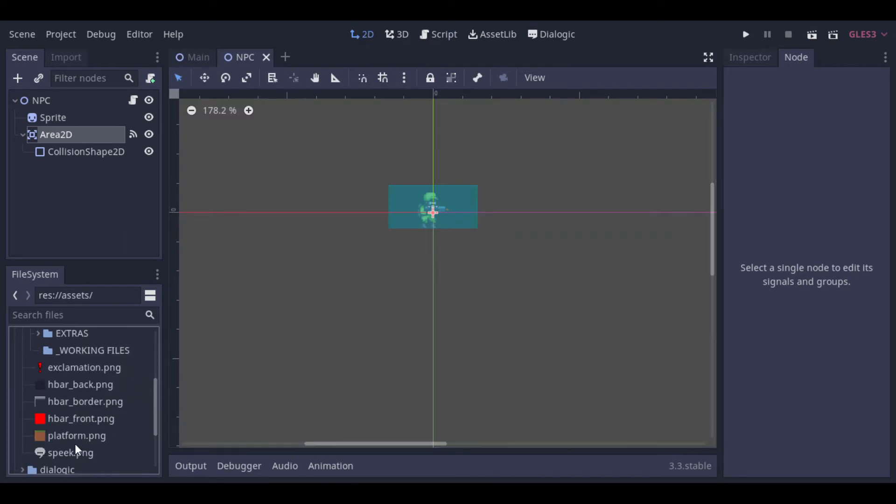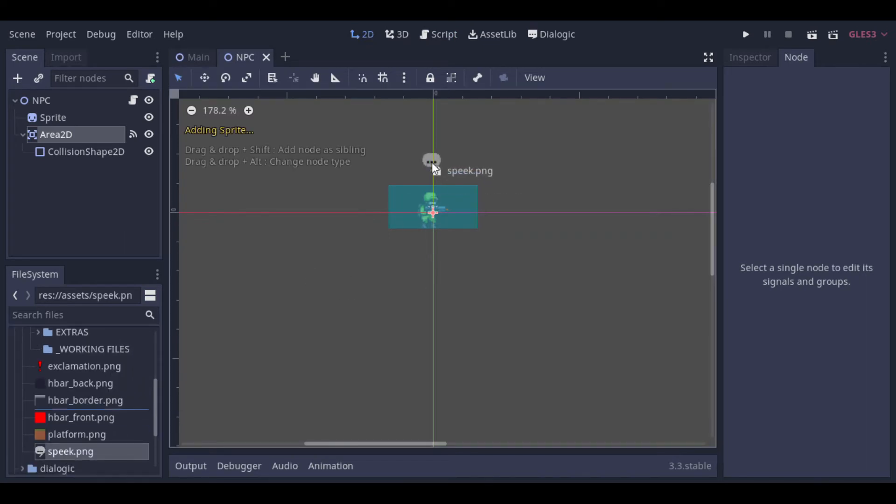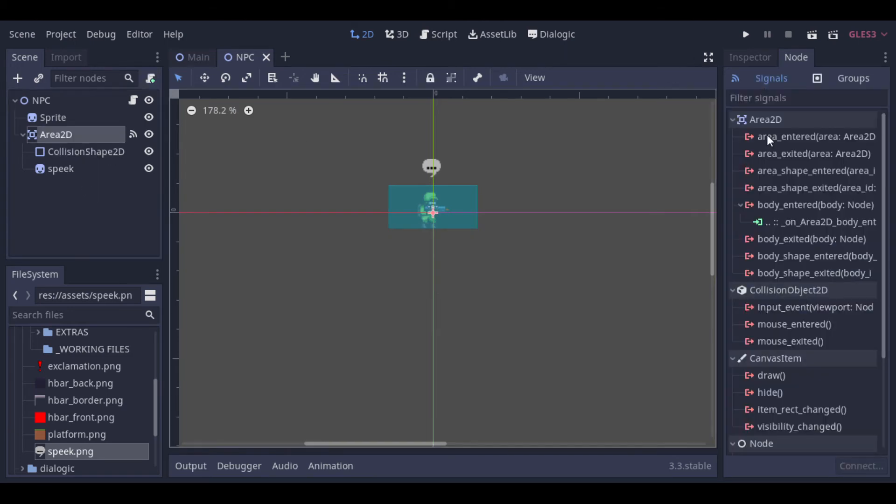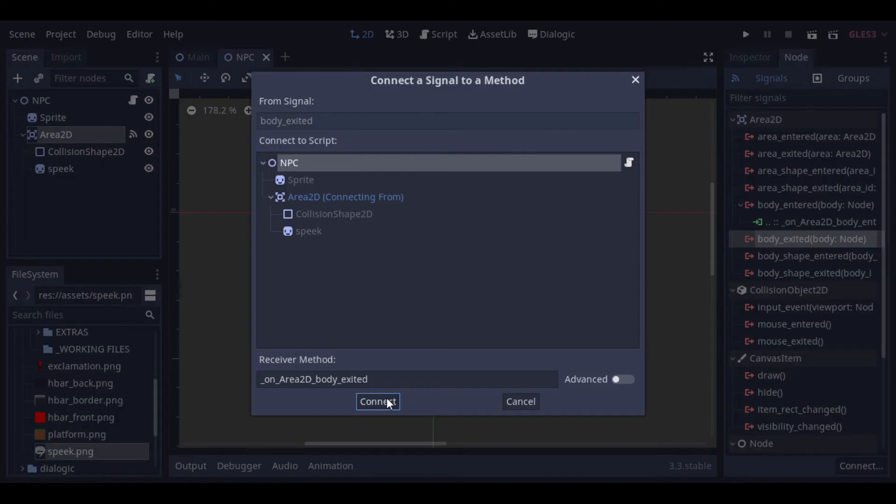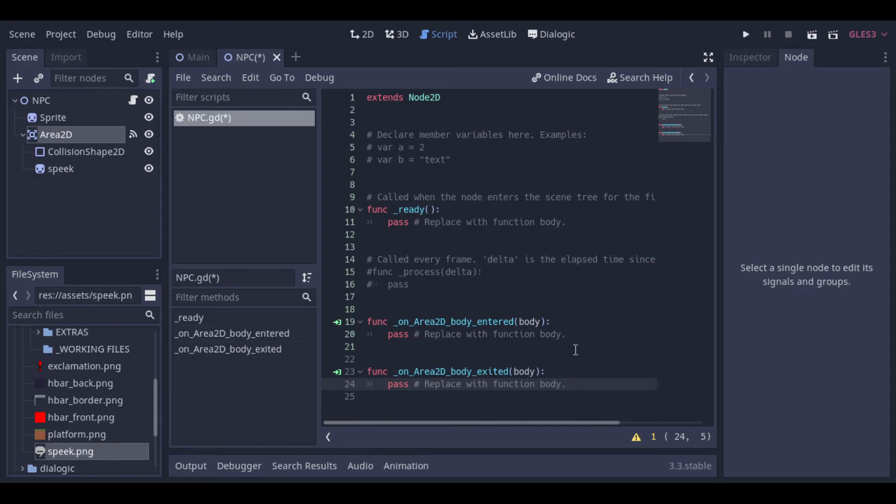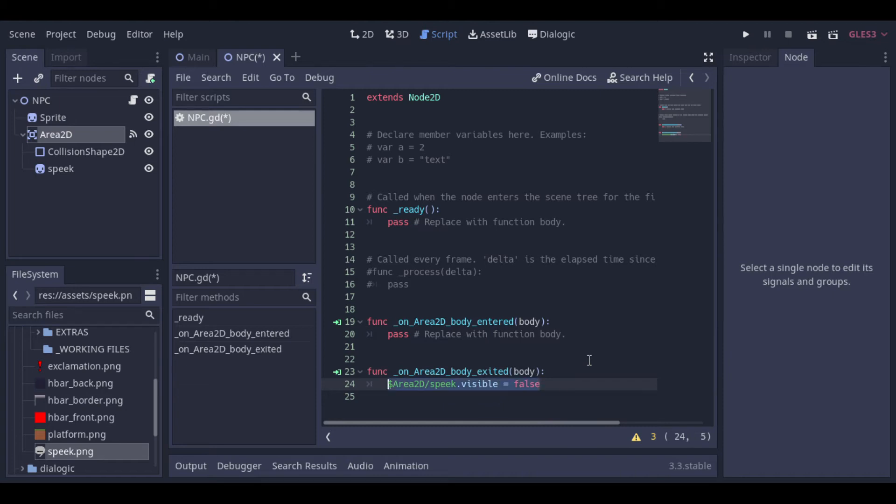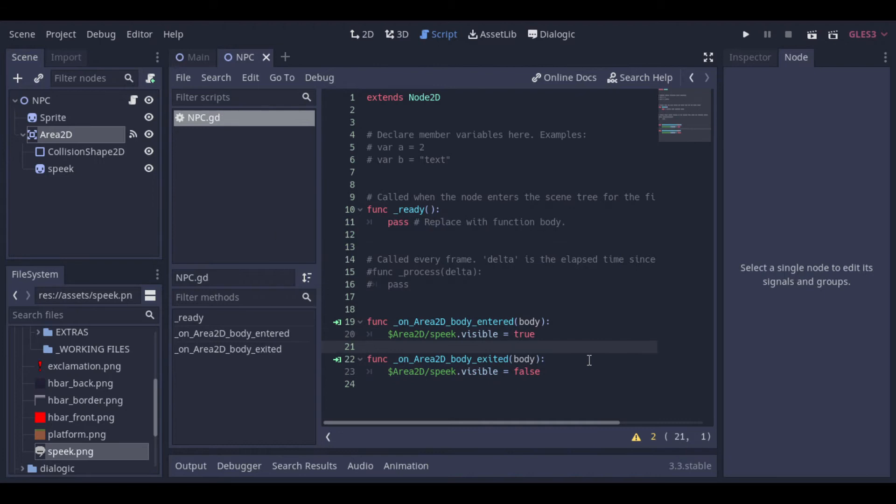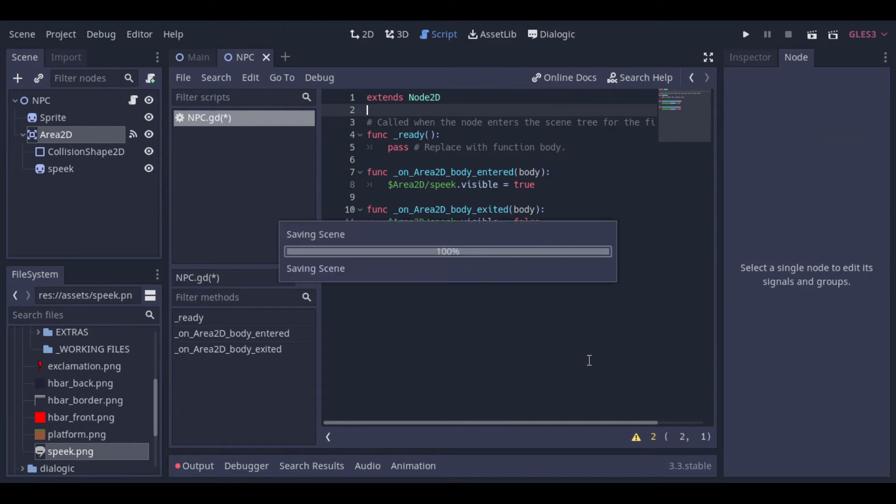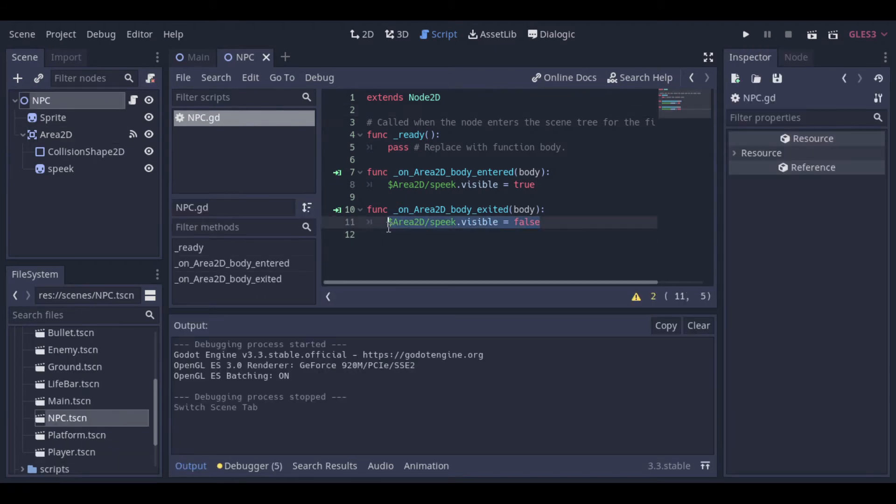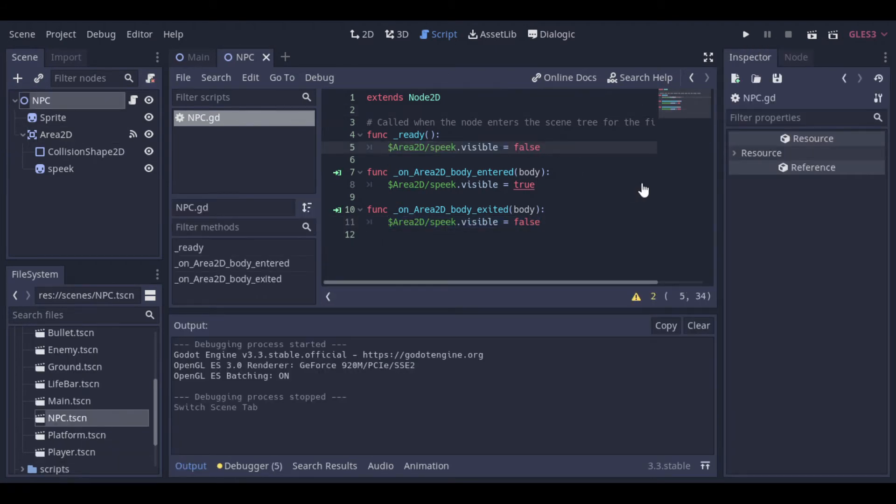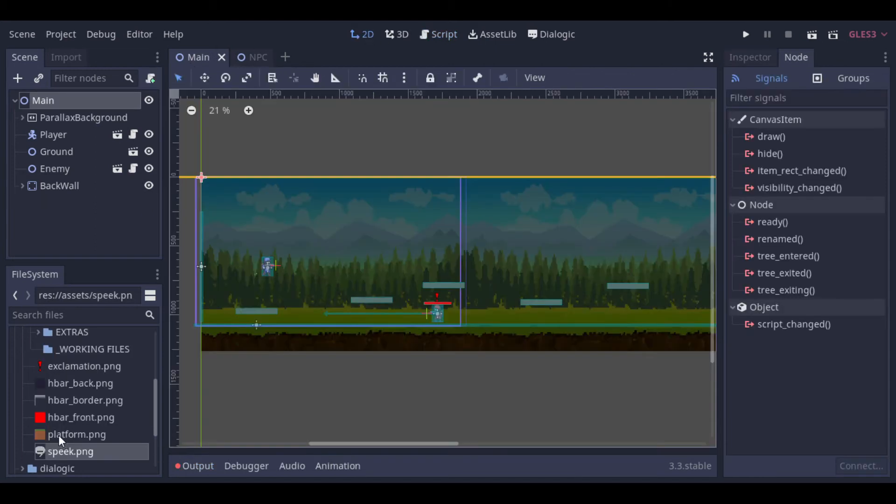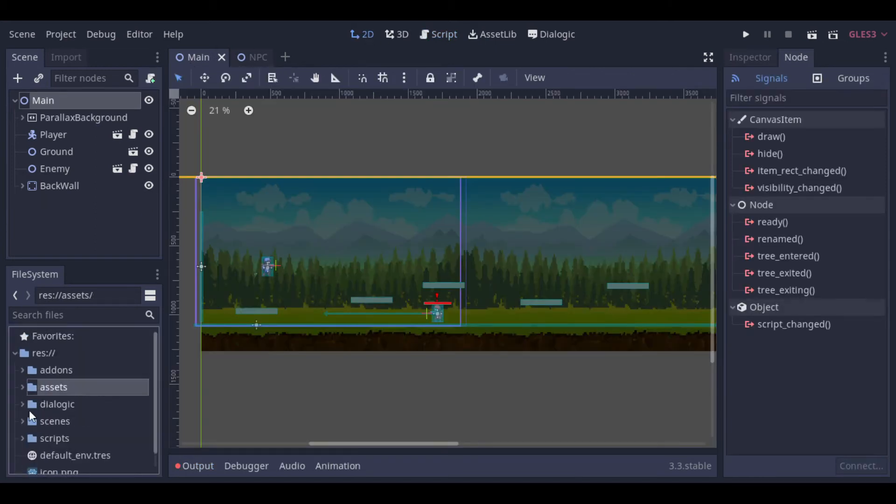So we add the balloon sprite. Then we configure the body entered and body exited to make the balloon appear and disappear. And let's hide the balloon when the scene starts. Now we can add the NPC to the scene.